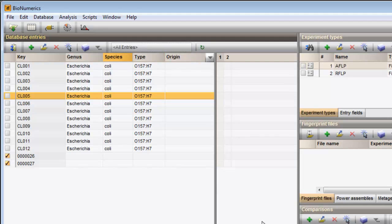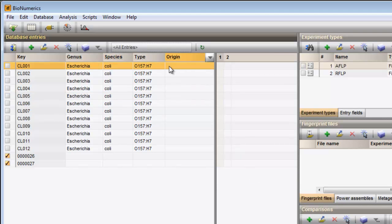Entering information can be done by entering the information directly in the grid panel. This is done by clicking twice on the field in the database.